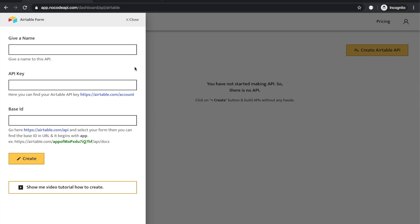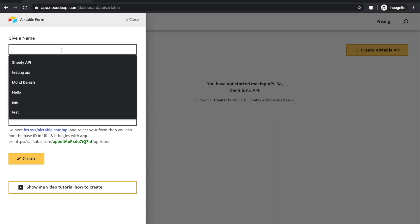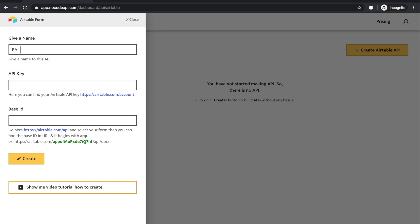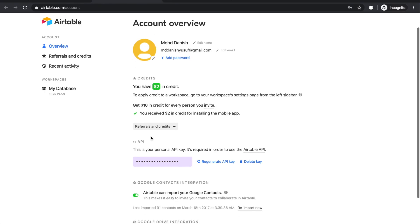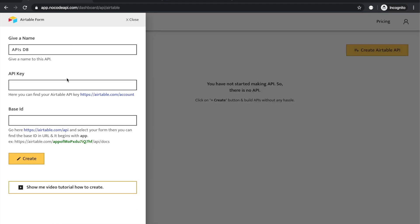Give any name like APIsDB. Second, give the API key of your Airtable. You can find your API key over here. Just copy it and paste it over here.